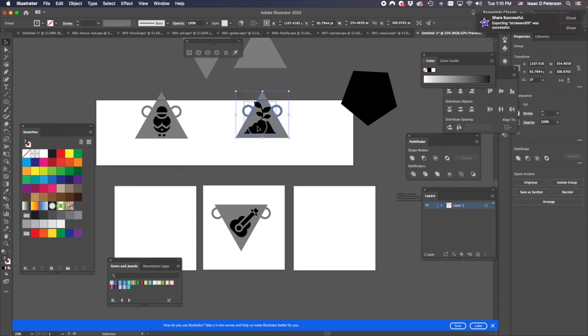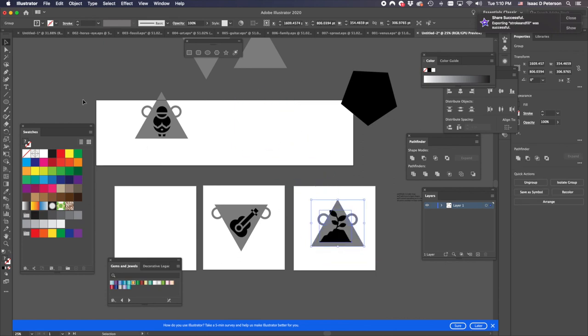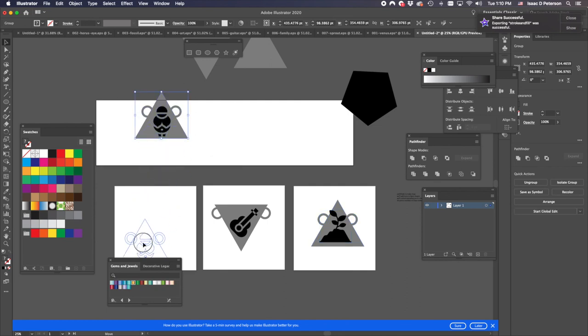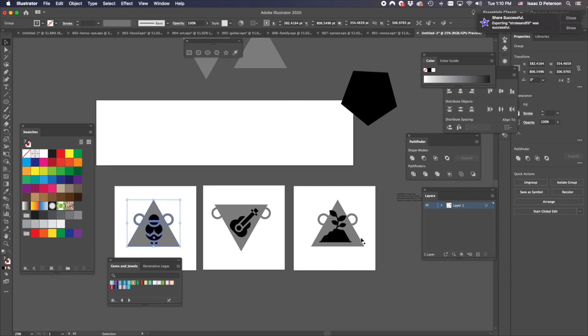It was not grouped. Okay, cool. So I'm sort of roughly centering these. And then we'll use the Align tool to make them really centered.